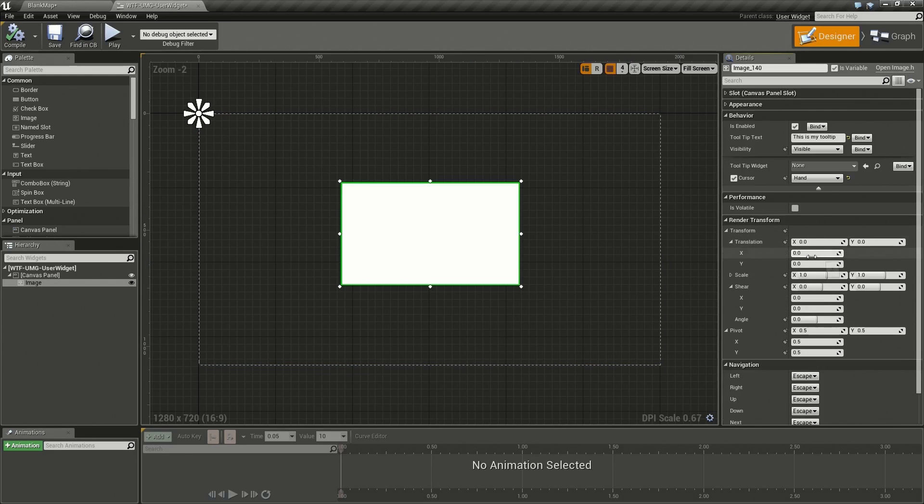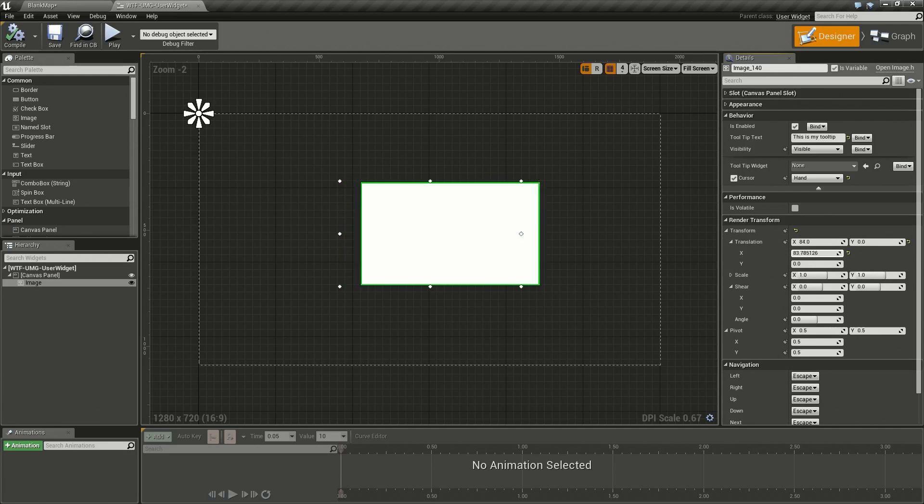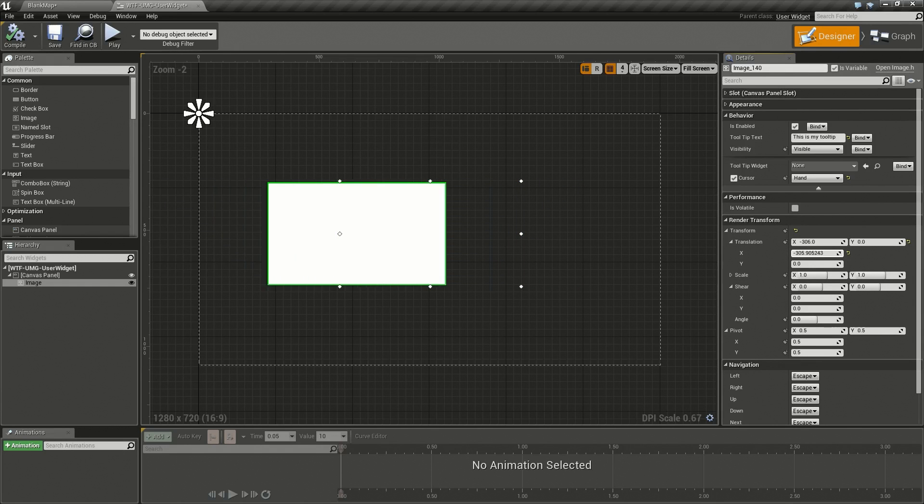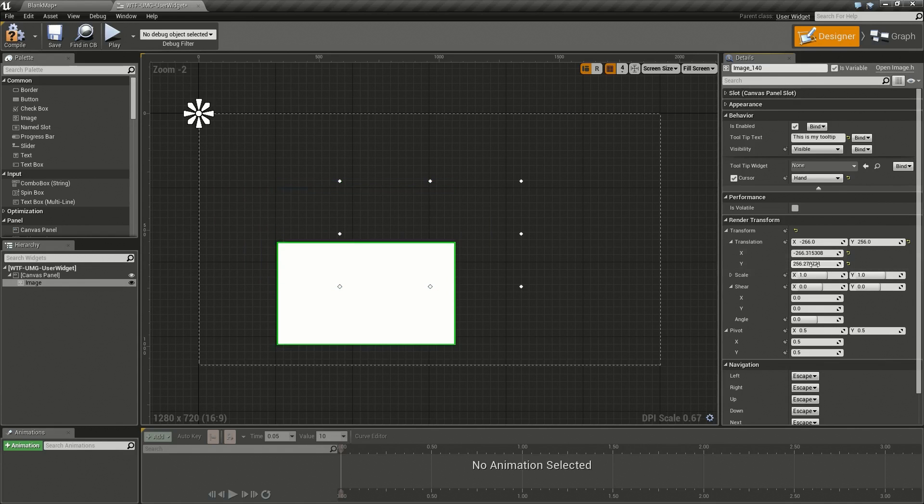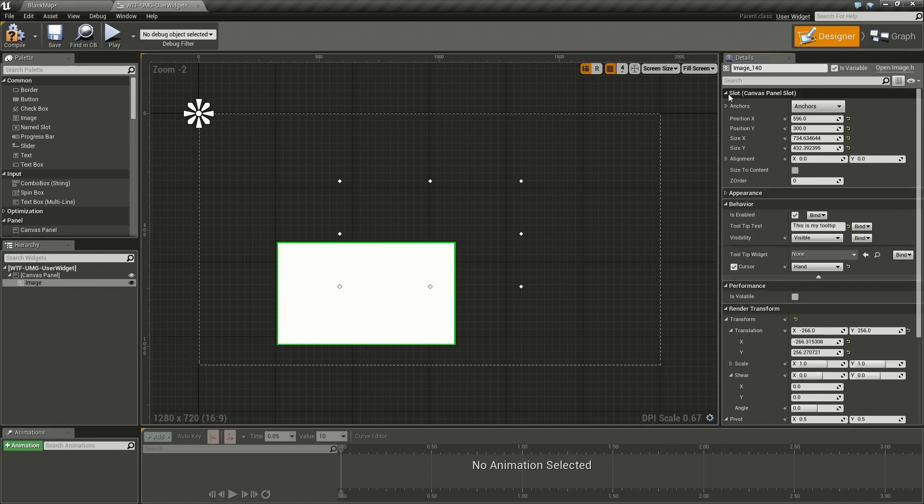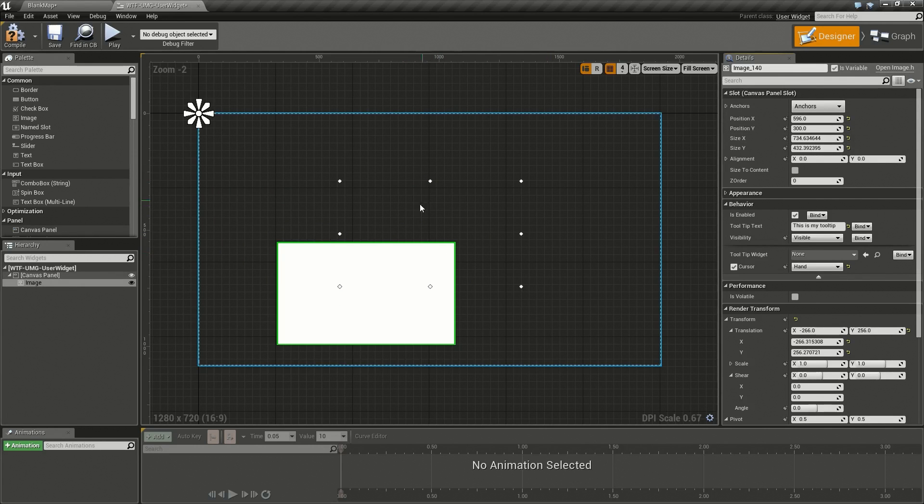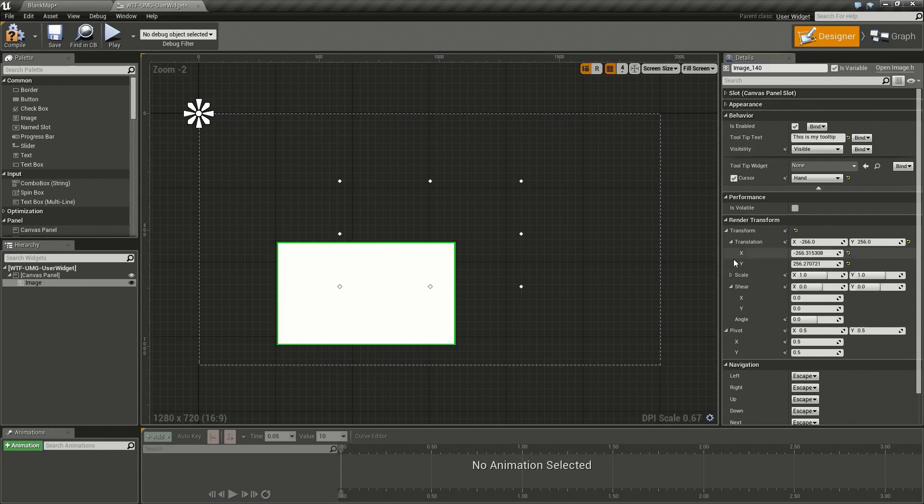Translation X and Y adjust the translation. So if we adjust the X it will move our image to the right, positive or negative. If we adjust the Y it'll move our image up or down. The actual position will stay exactly where we have put it according to our slot, but this is just basically an offset on top of that.